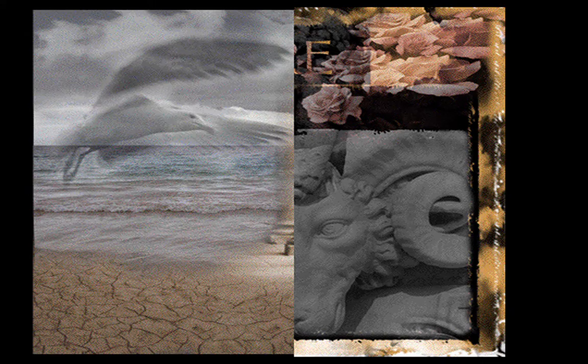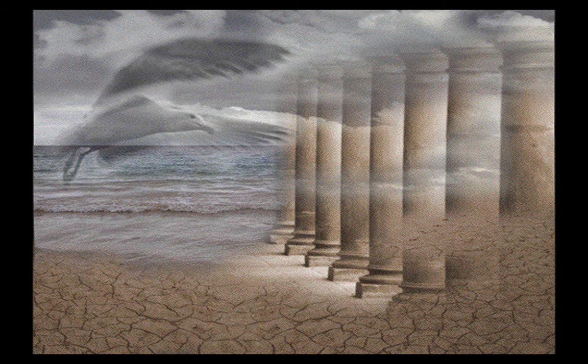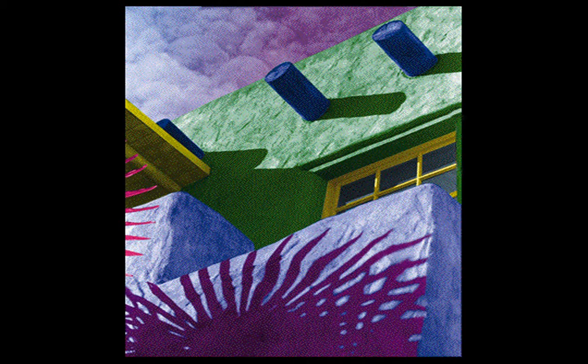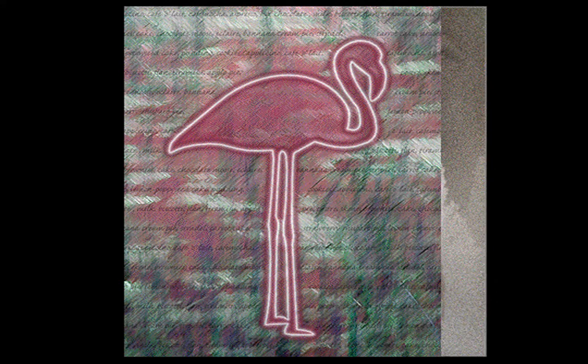Once you bring an image into Photoshop, you can combine it with other images, as well as paint, edit, and modify it in a variety of ways.